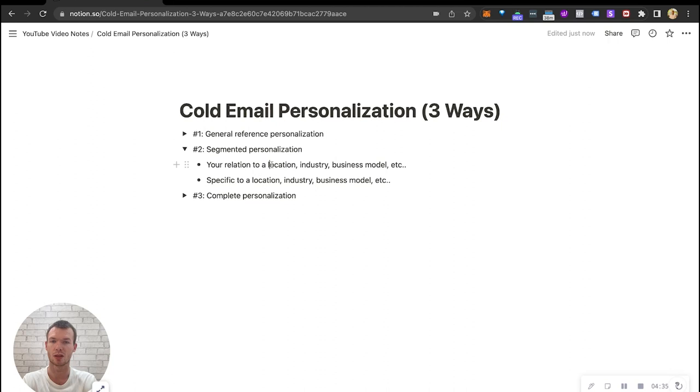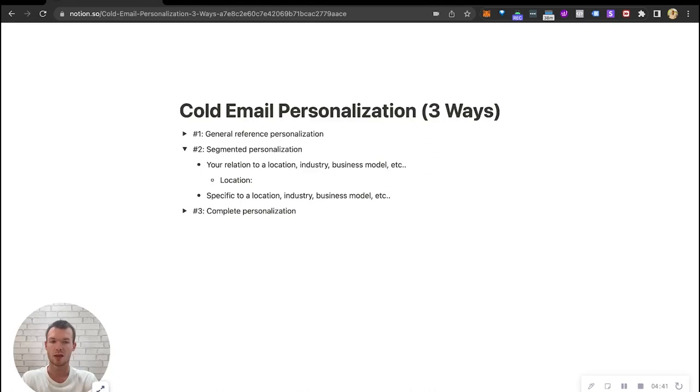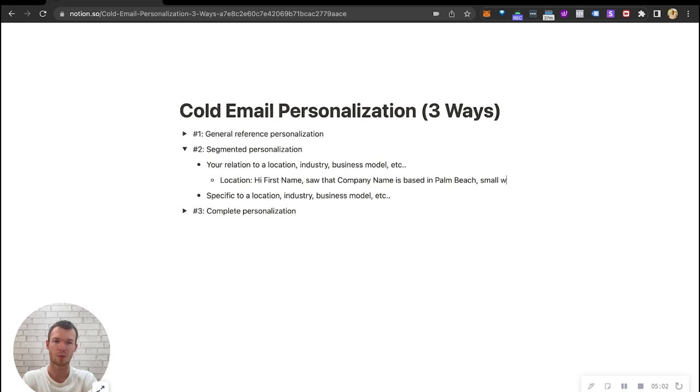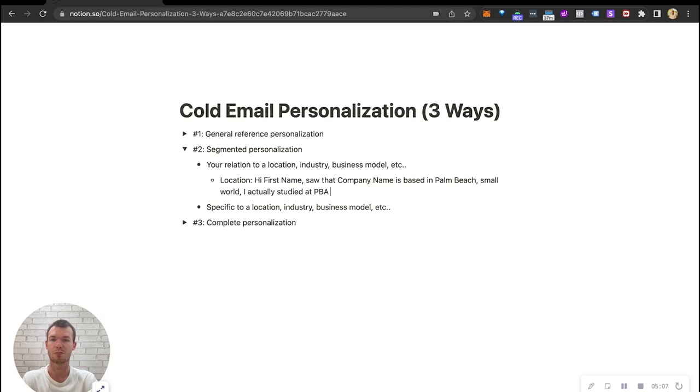Let's say location. We could say for example where you study university. So like let's say we have a list of people, I studied in Palm Beach, Florida. So we could say hi first name, saw that company name was based in Palm Beach, small world, I actually studied at PBA, which is Palm Beach Atlantic University. Everyone in Palm Beach will know. Again, feels personal, but this works for thousands of businesses in that area.